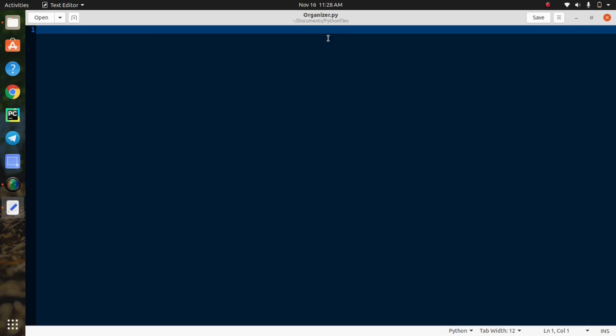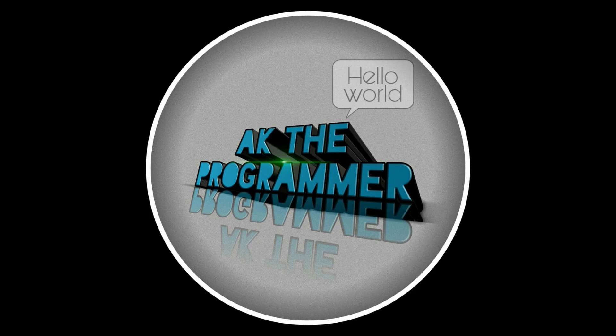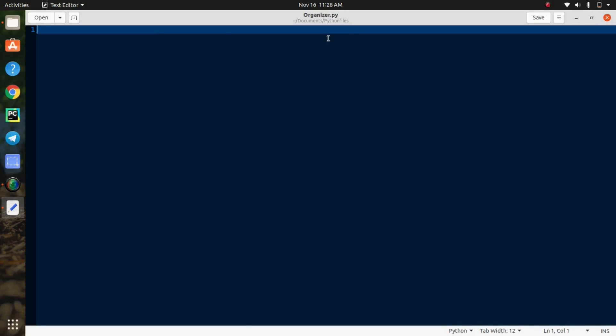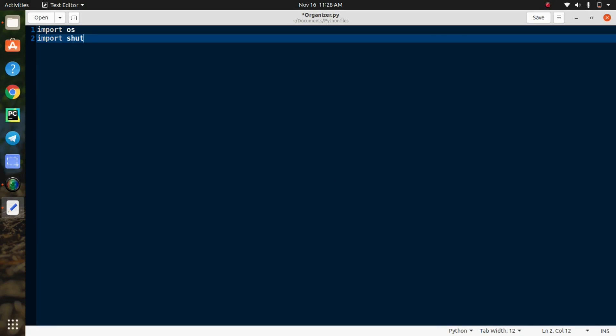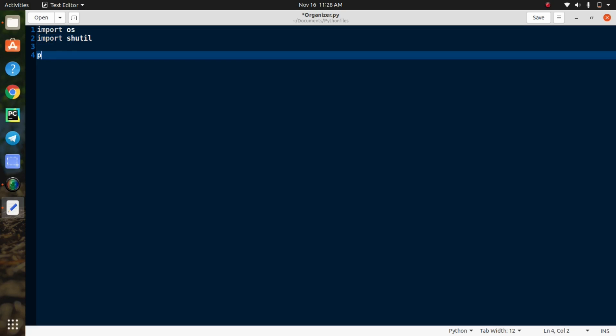First of all, we need some modules for this automation process. Let's start this video. Initially we need to import the required modules, so import OS, shutil library. These are the required ones.